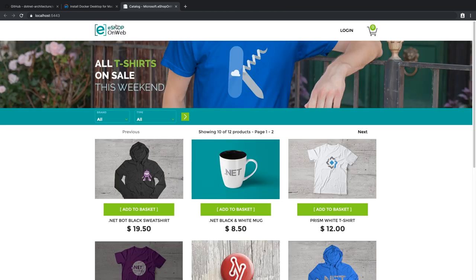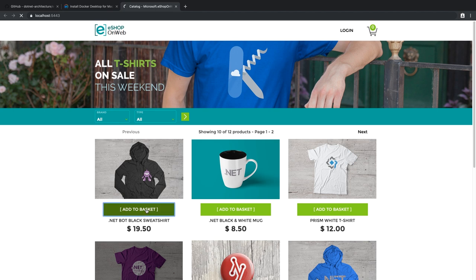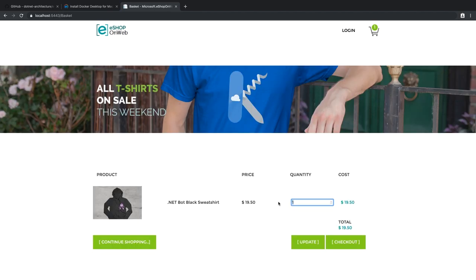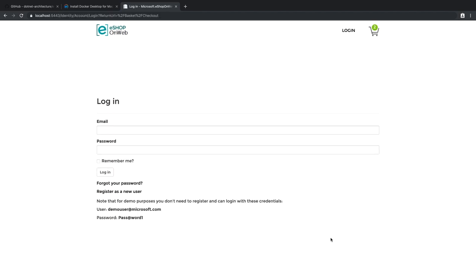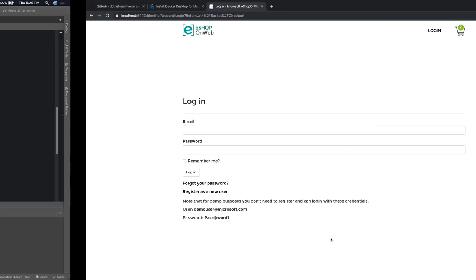And now the application is running on port 5443, which is the port that we set for secure access to our Docker container. The application behaves just as it would if we were running it locally.